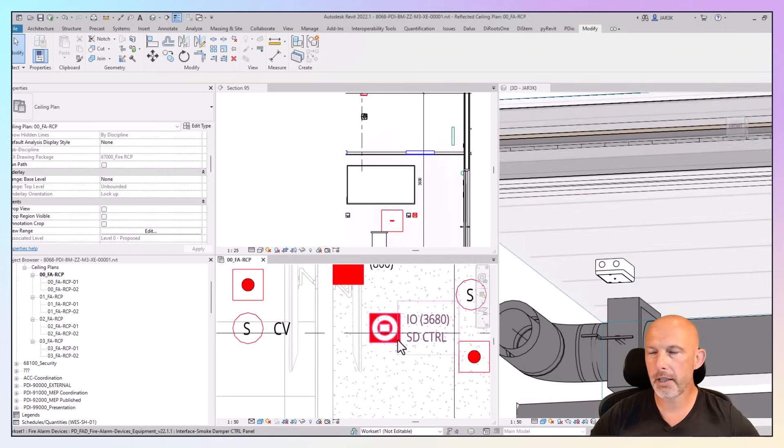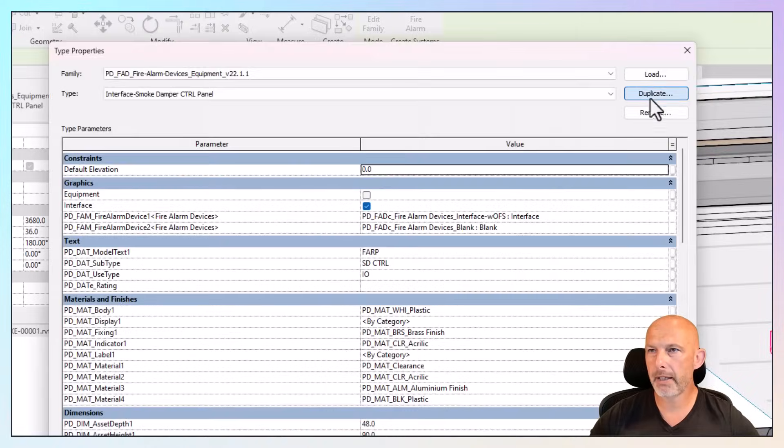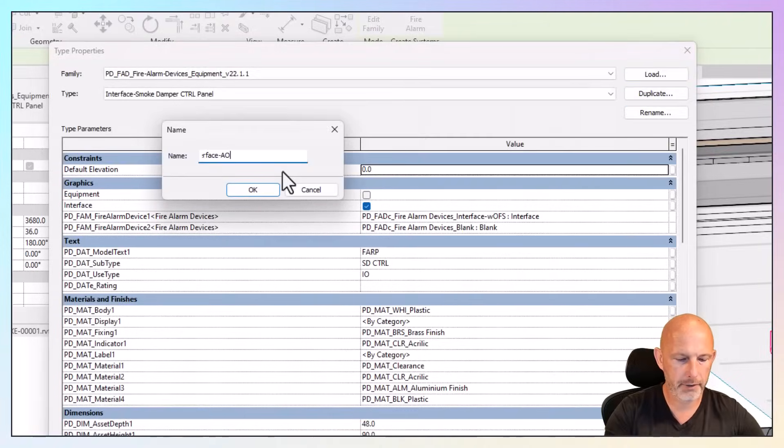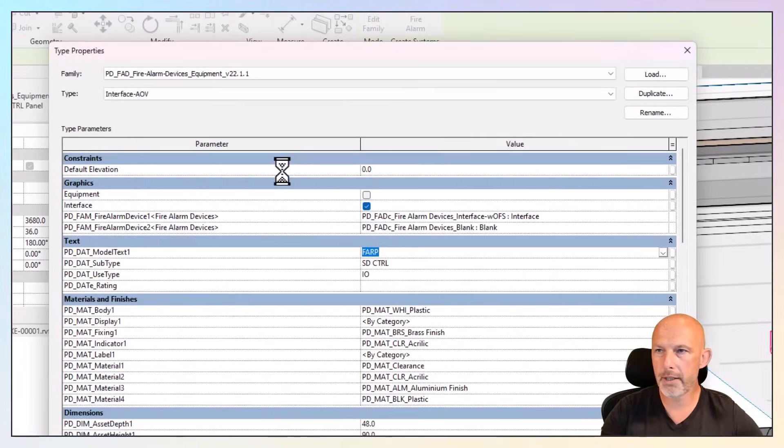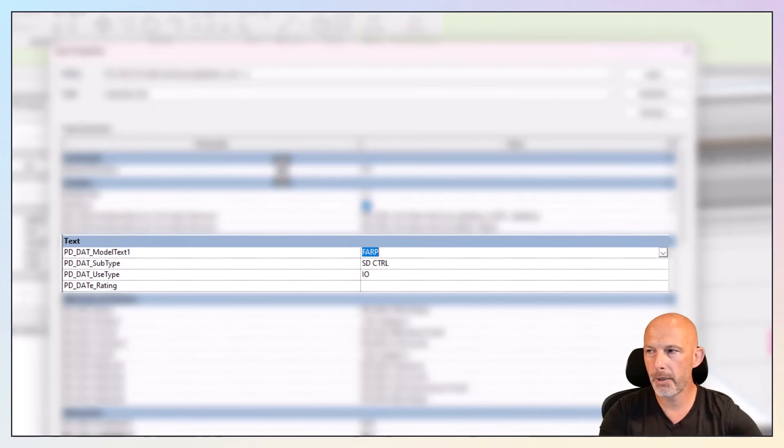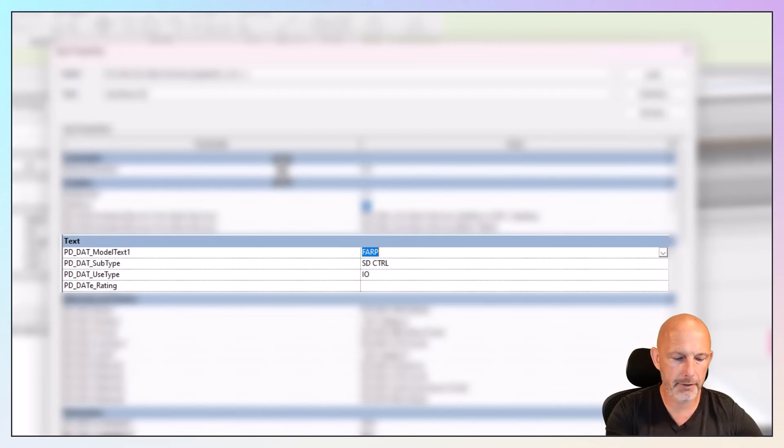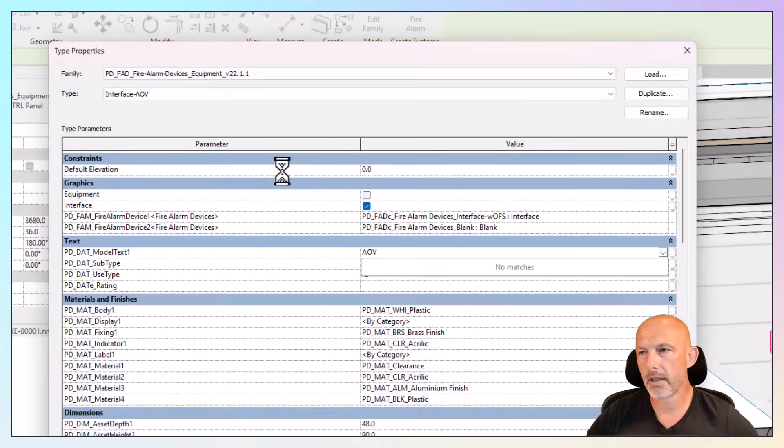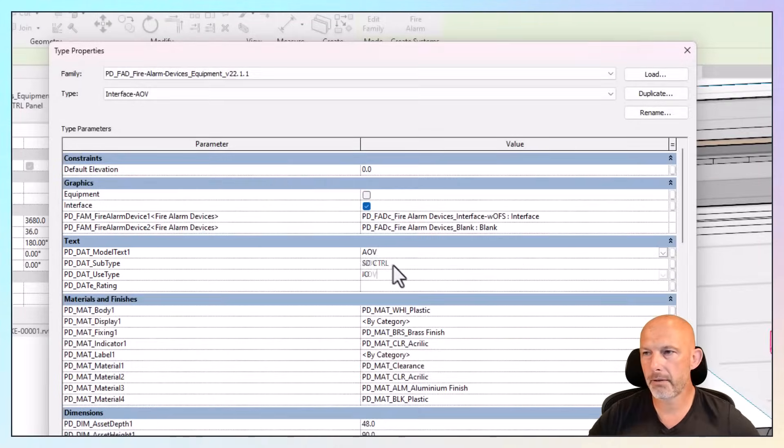You can create new type, easily duplicate AOV. In this instance, the model text is not there, but it can't be left empty. That's the limitation of Revit.